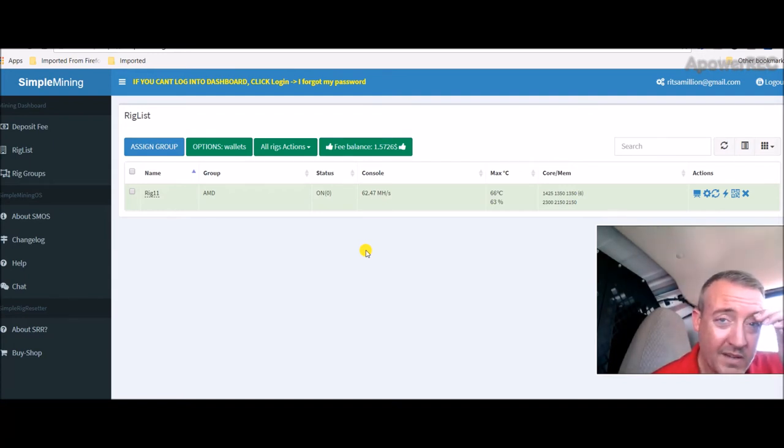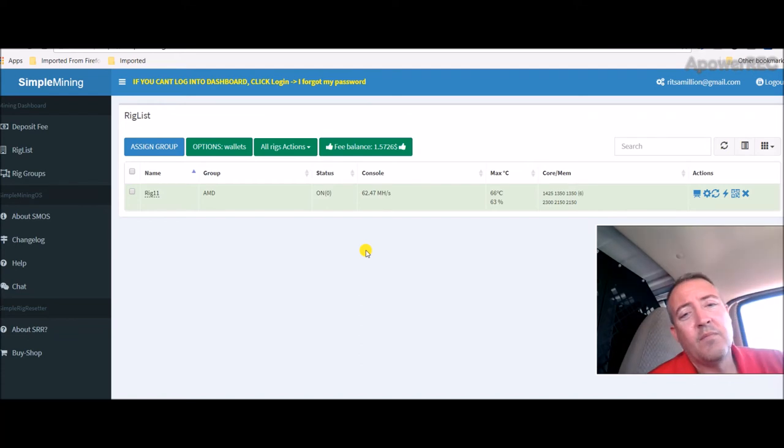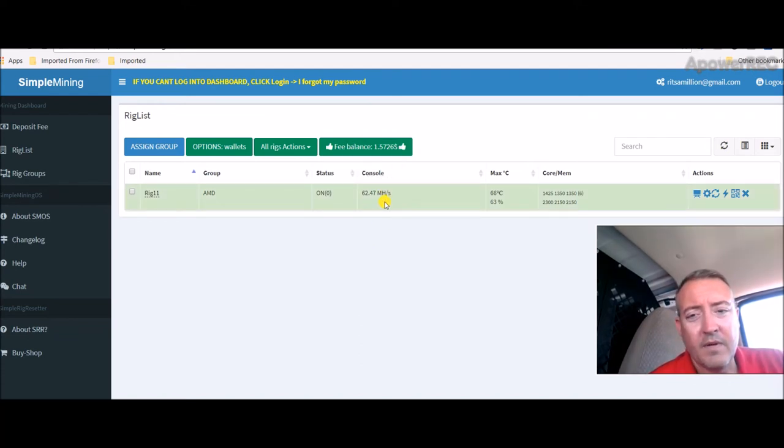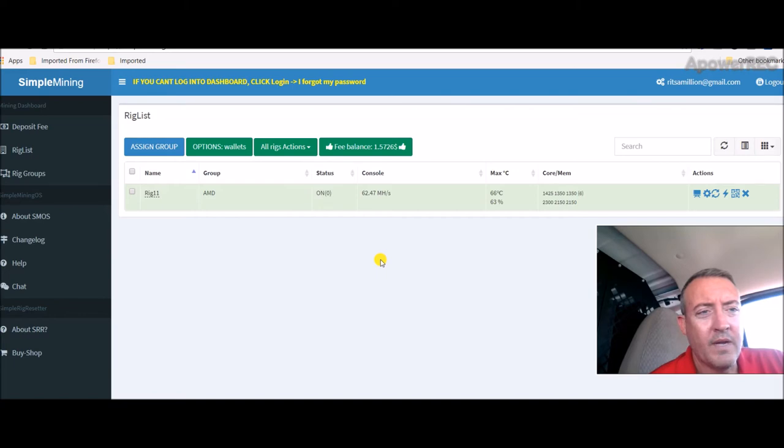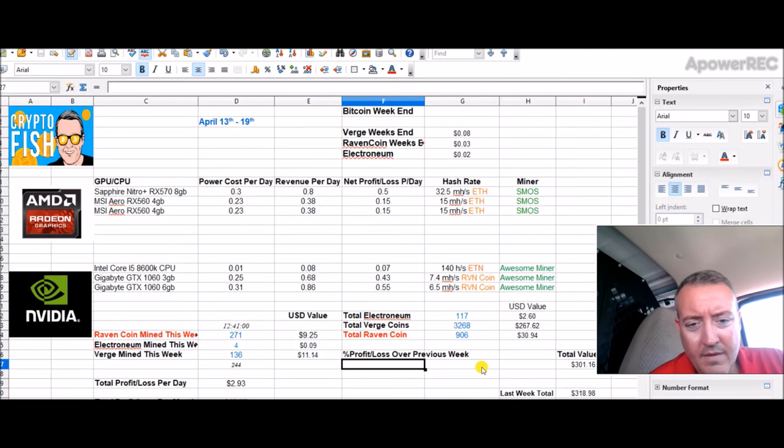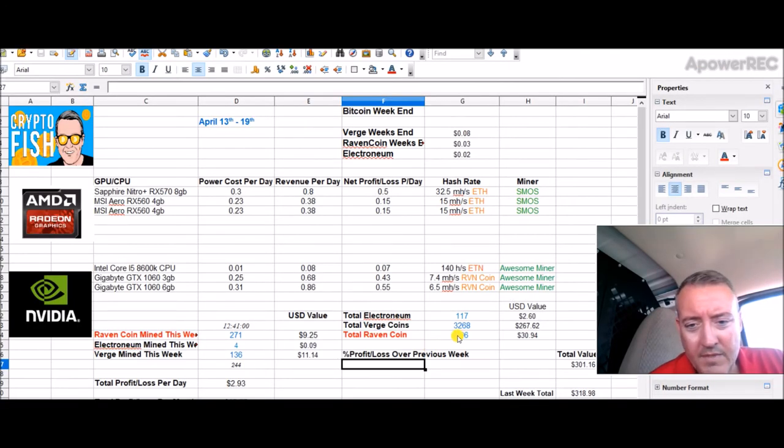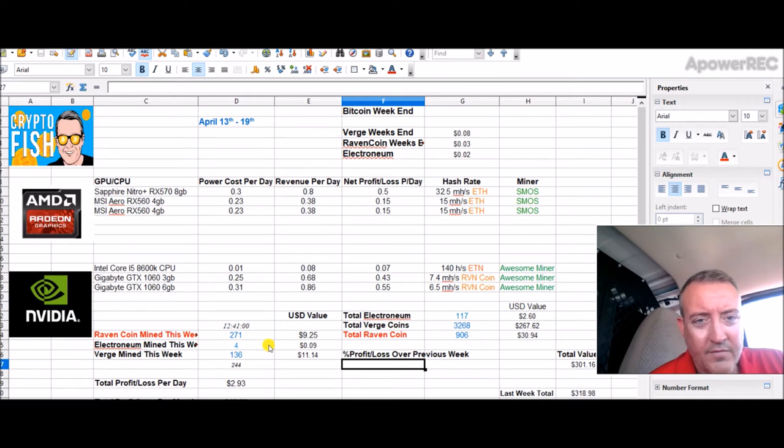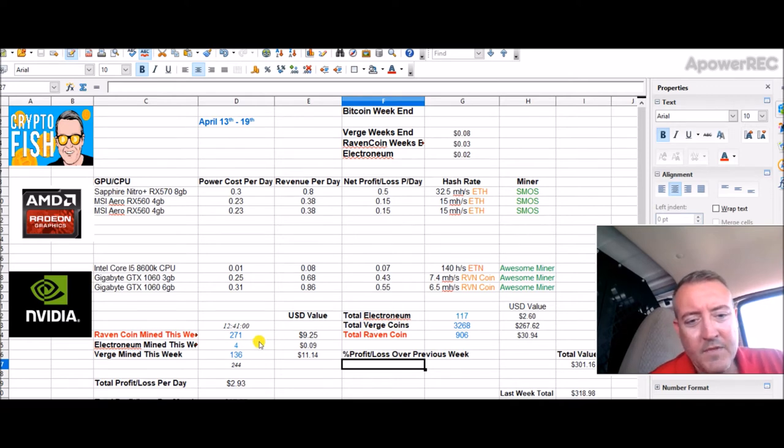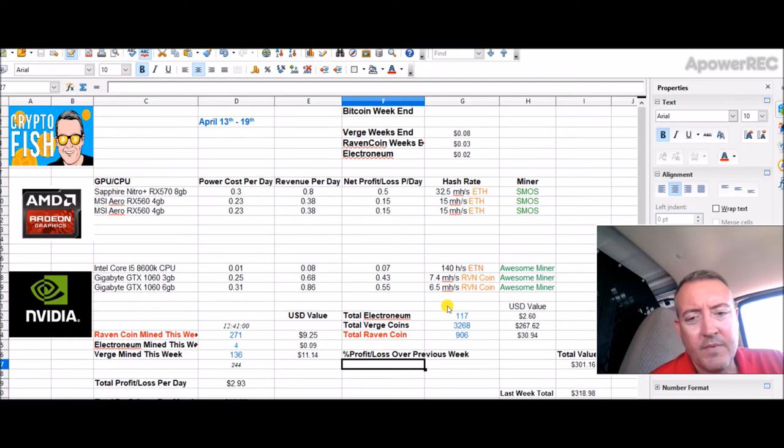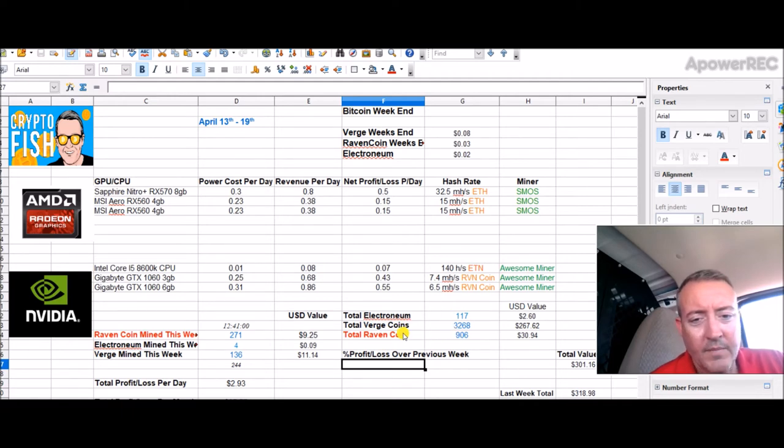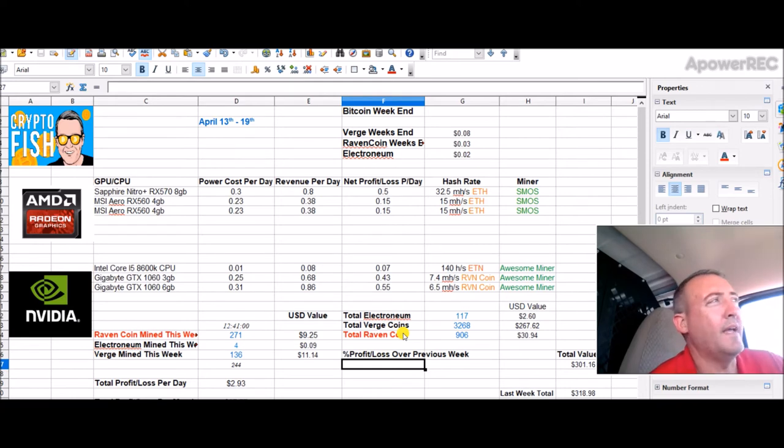What I'm going to do is probably switch this over to Raven coin so I can get a lot more Raven coin going. I've already got almost a thousand and I've only been mining it for a little over two weeks now. If I throw the other rig on there, I should be able to probably double that up at least because I'll be getting a lot more hash power.